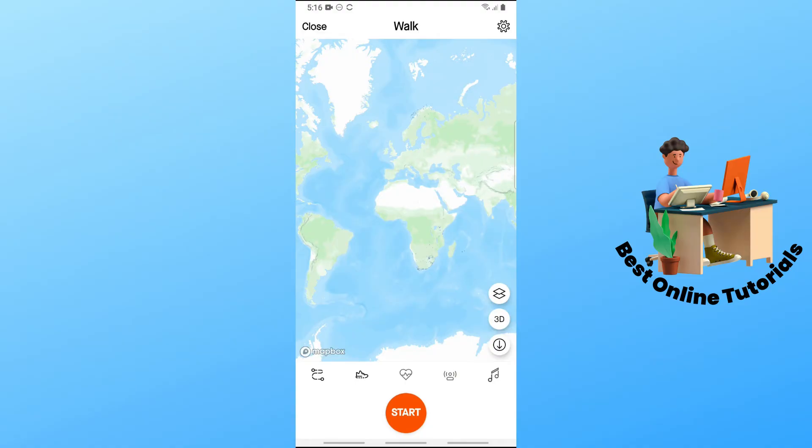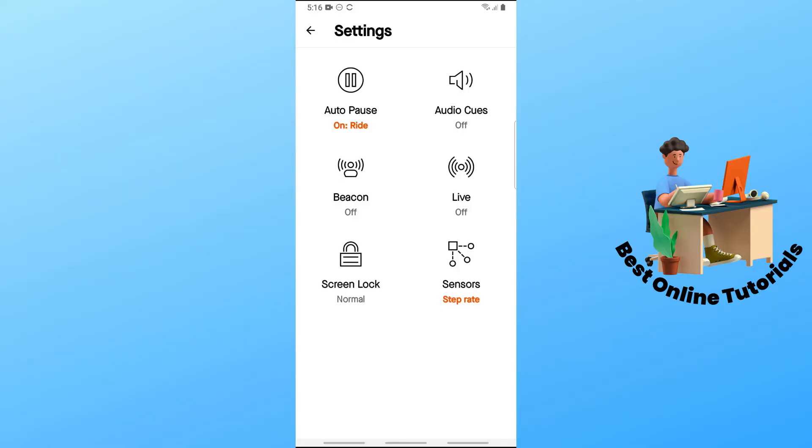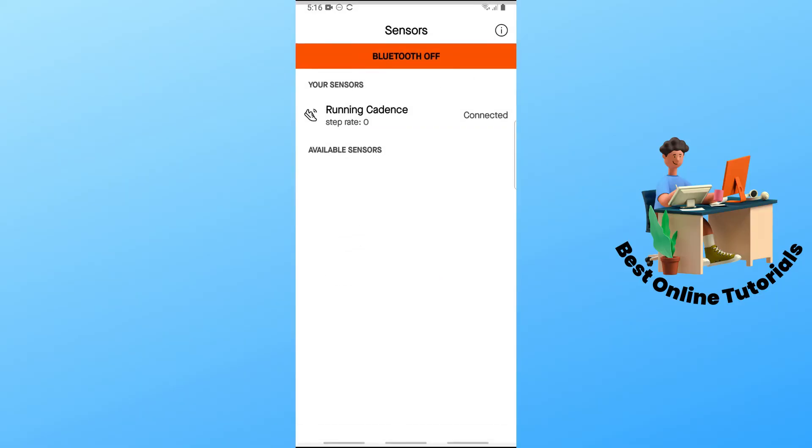From here, go to the gear icon on the top right corner of the screen. Then go to the sensors.